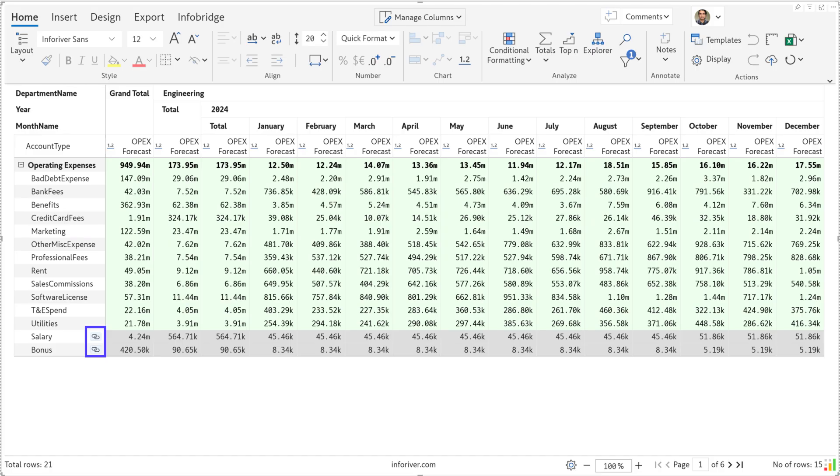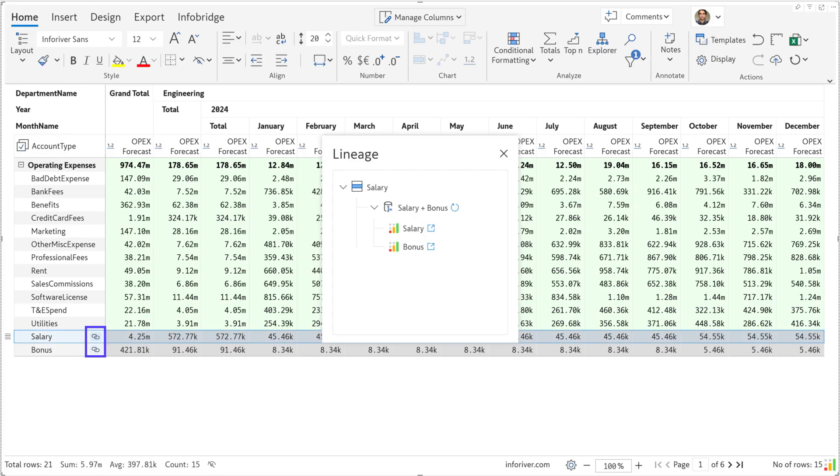See those little icons next to salary and bonus? They indicate that the rows are fed data by the salary plan application via Infobridge, which is a real-time live data integration service that can connect multiple Power BI applications.